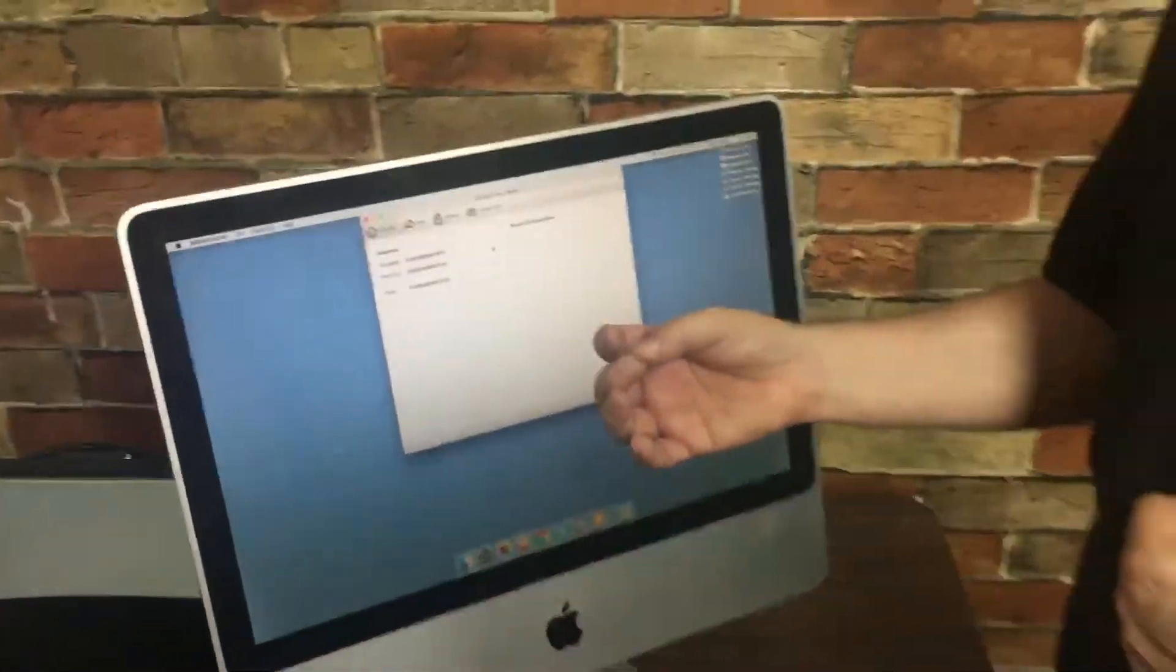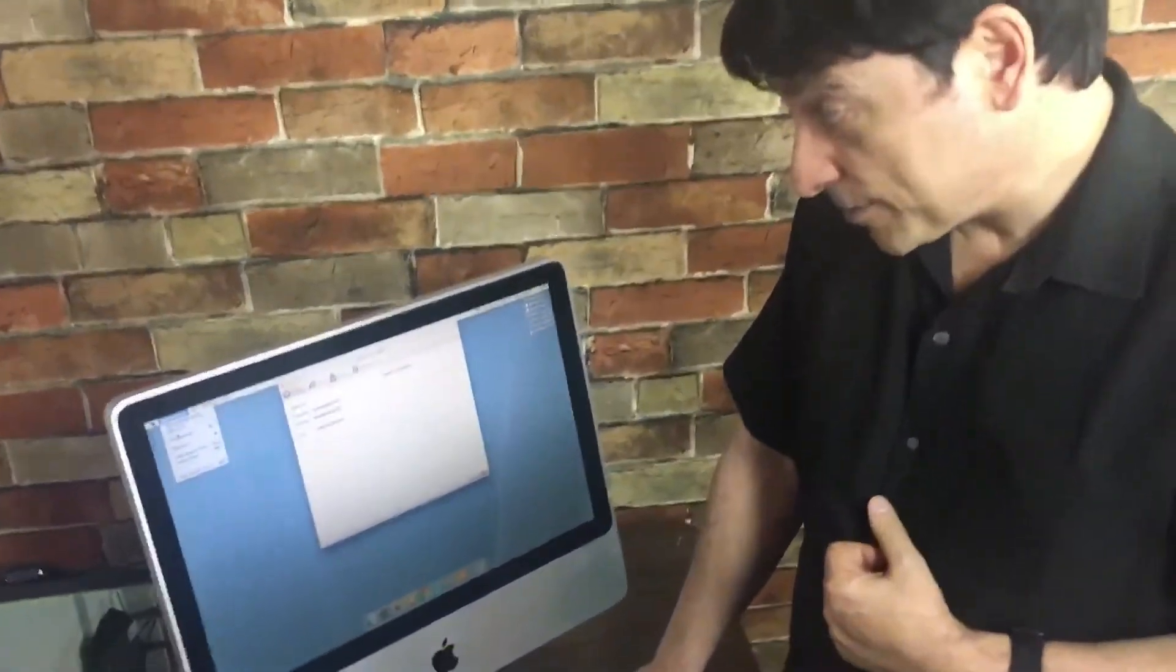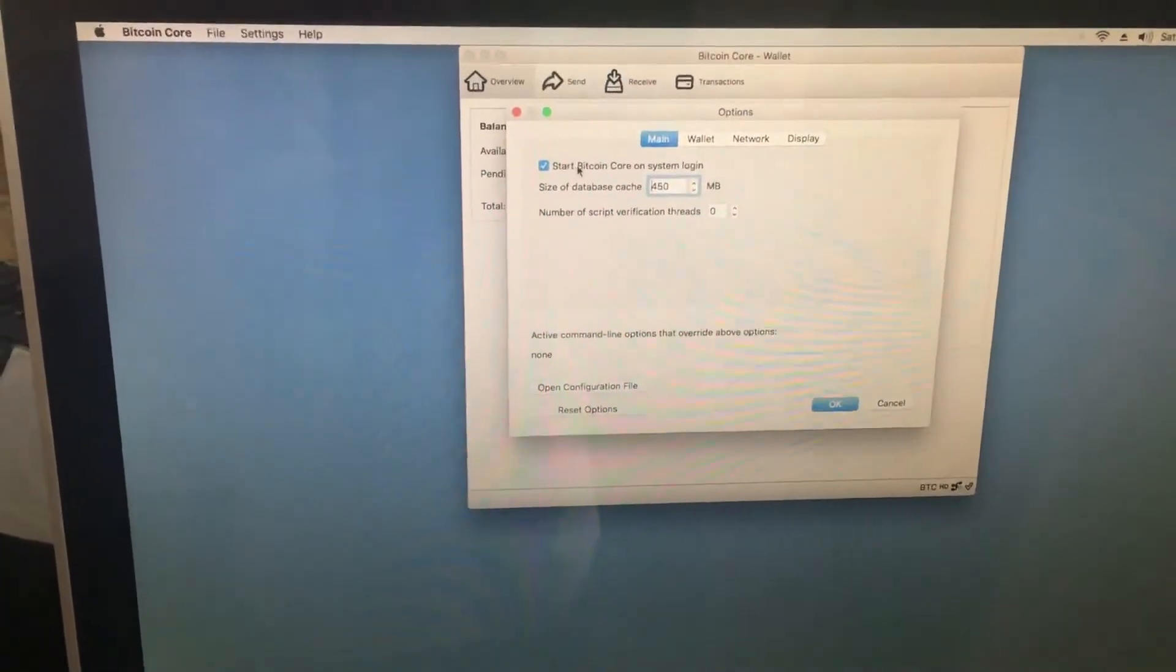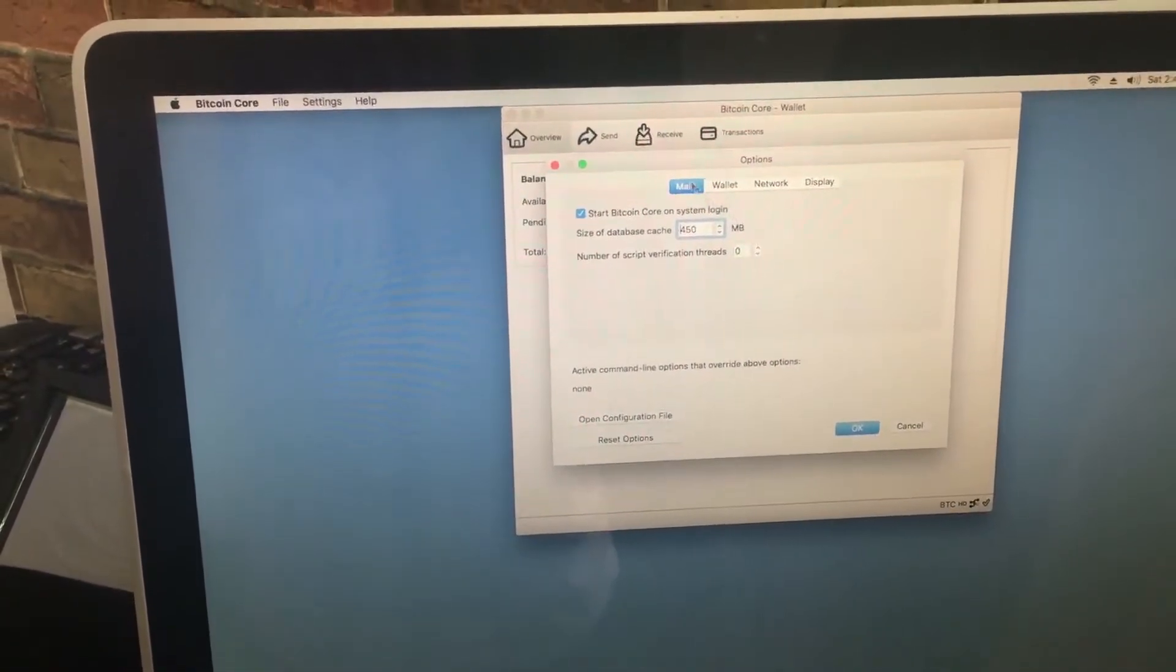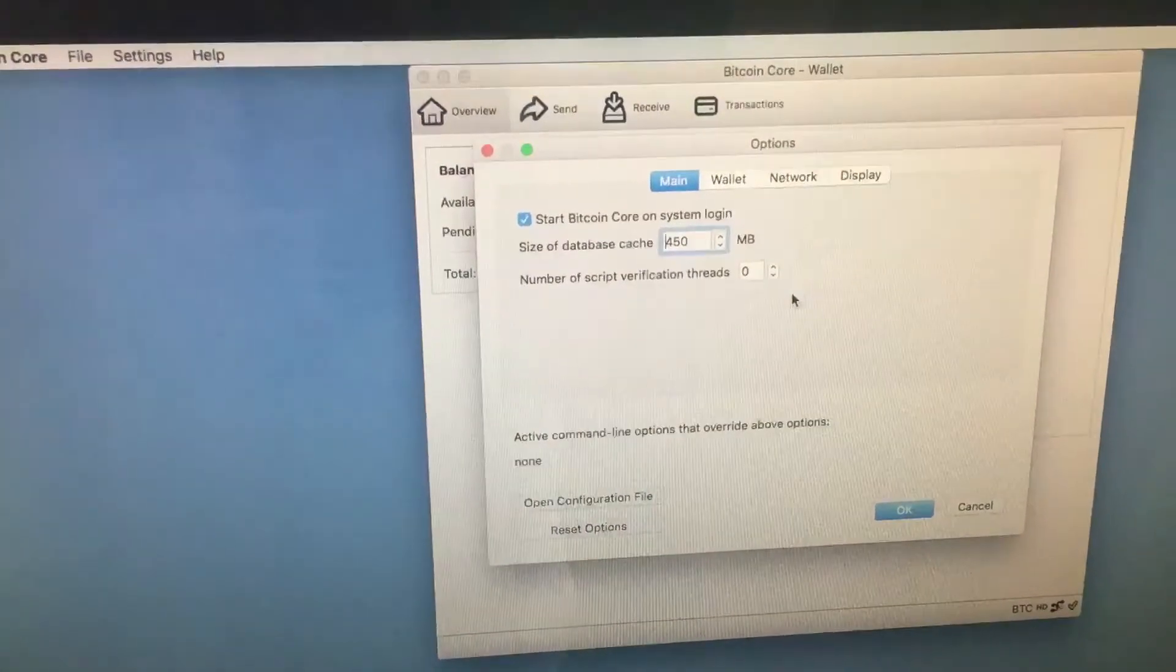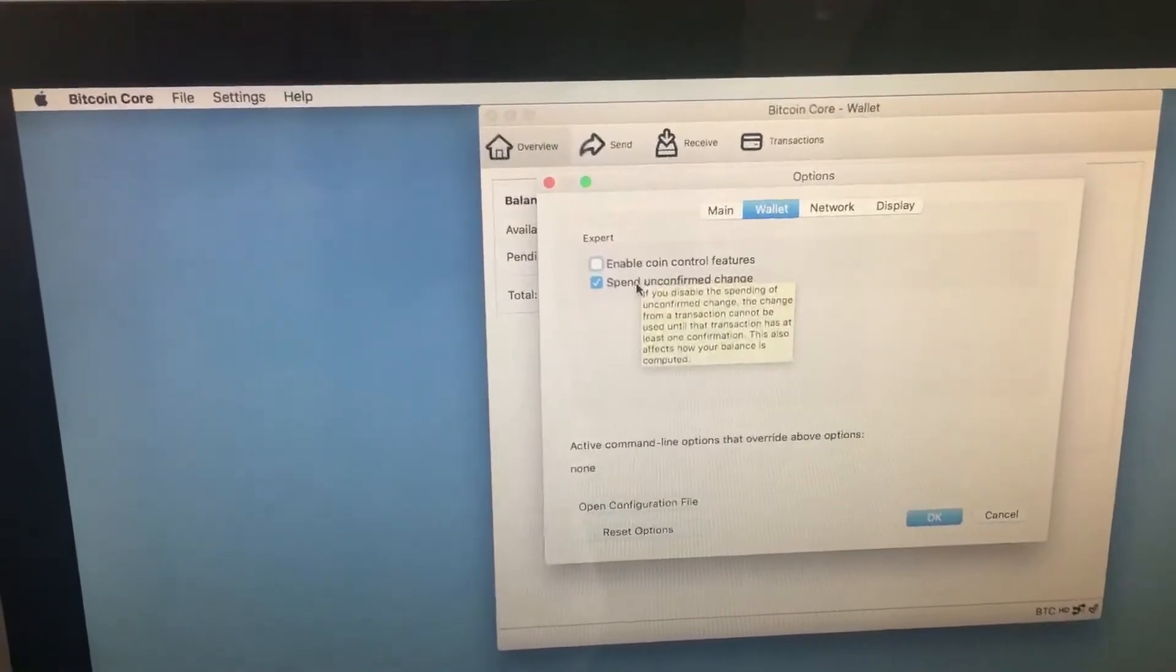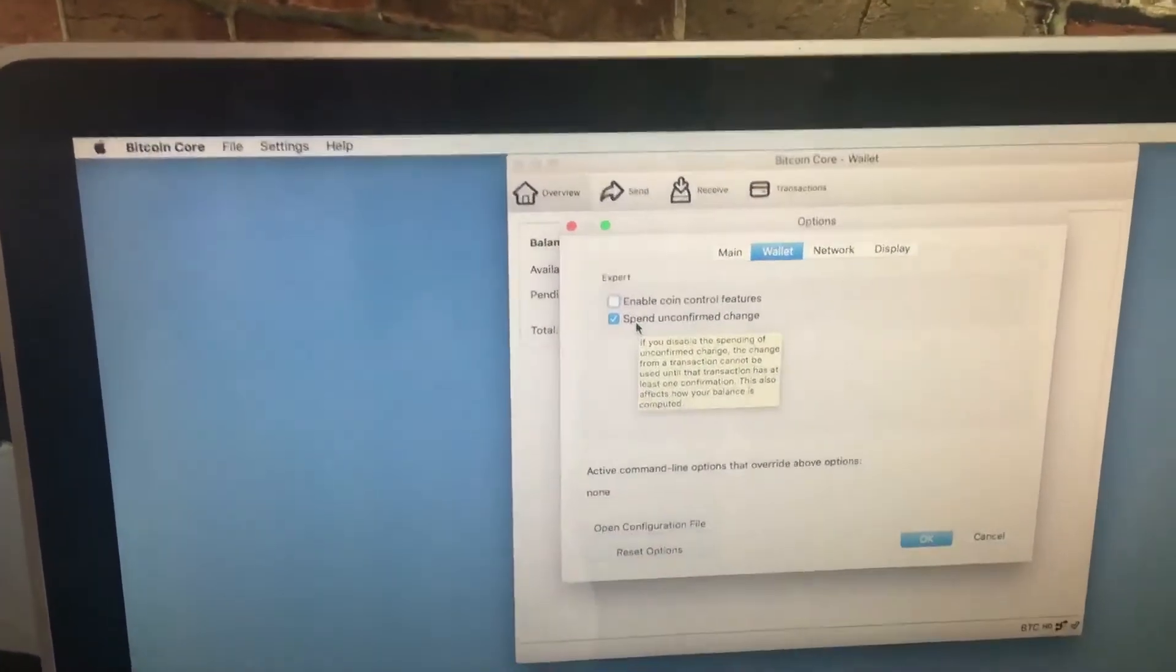There are some selections here under Preferences. If your machine goes down or power goes out, you can have it start Bitcoin Core on system login so it starts automatically. We haven't changed any of these default values: database cache size 450 megabytes, number of script verification threads zero. There's the wallet—enable coin control features, spend unconfirmed change. There are some options here we'll study and get back to you.